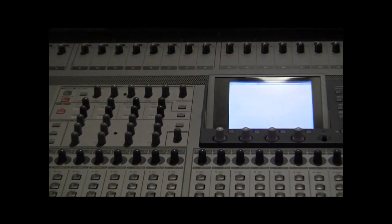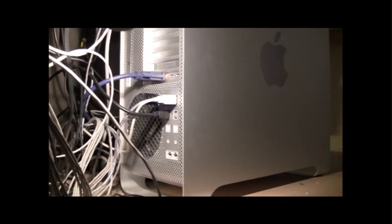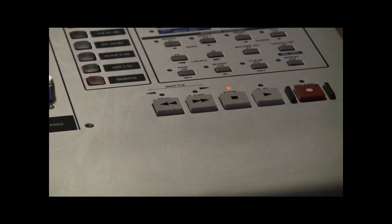In this video, we'll talk about interfacing a Tascam DM series console to a Macintosh computer running Pro Tools. The focus will be to set up the DM as a control surface for Pro Tools software.